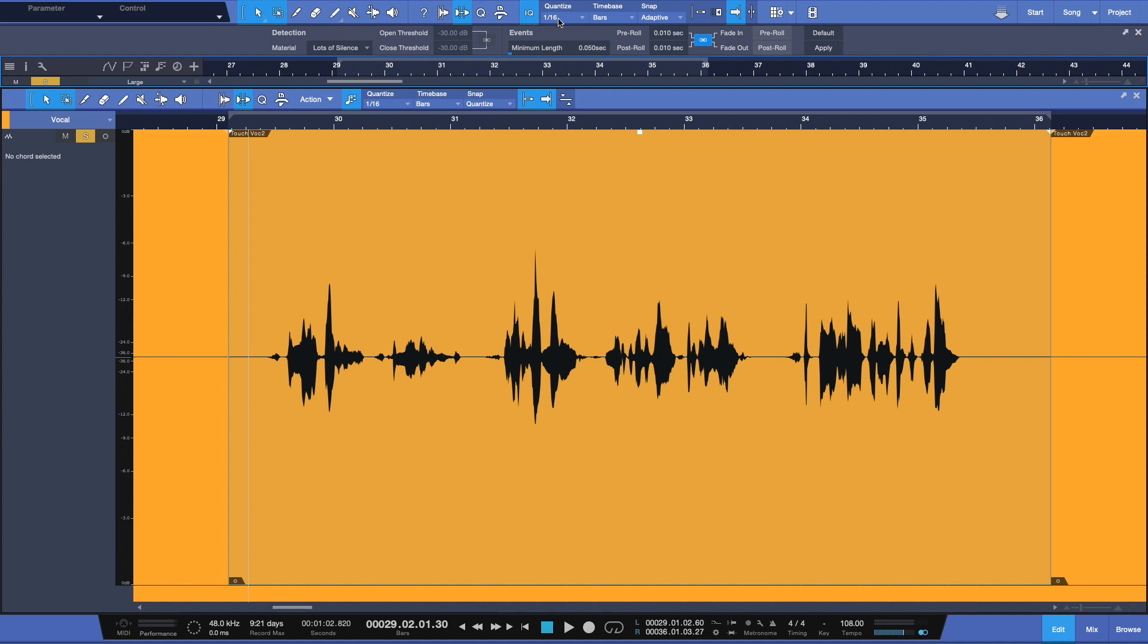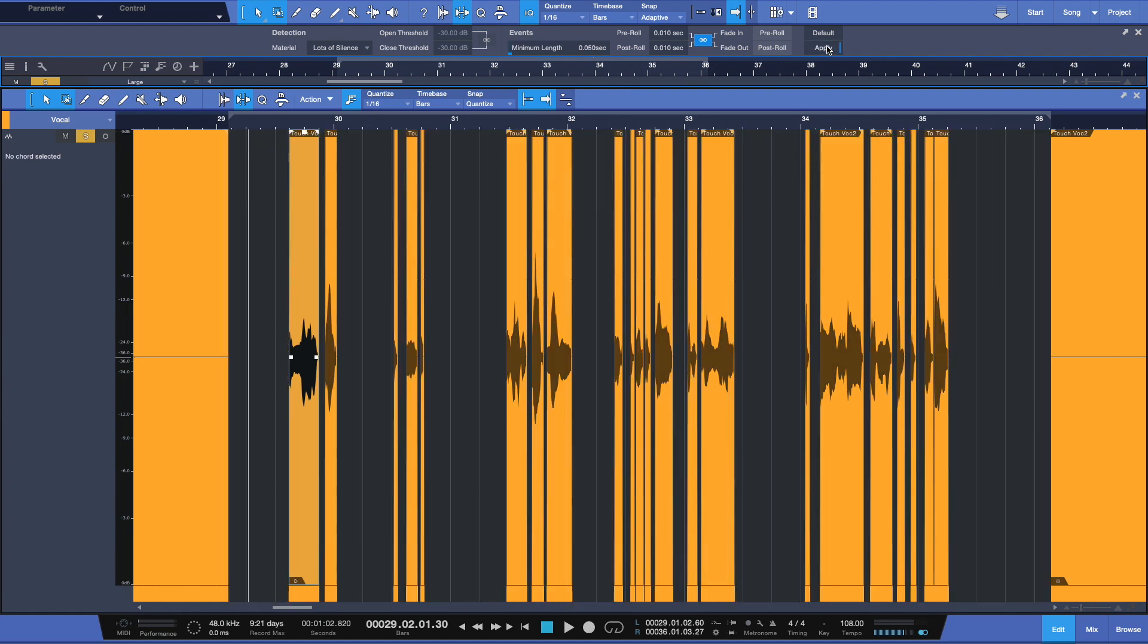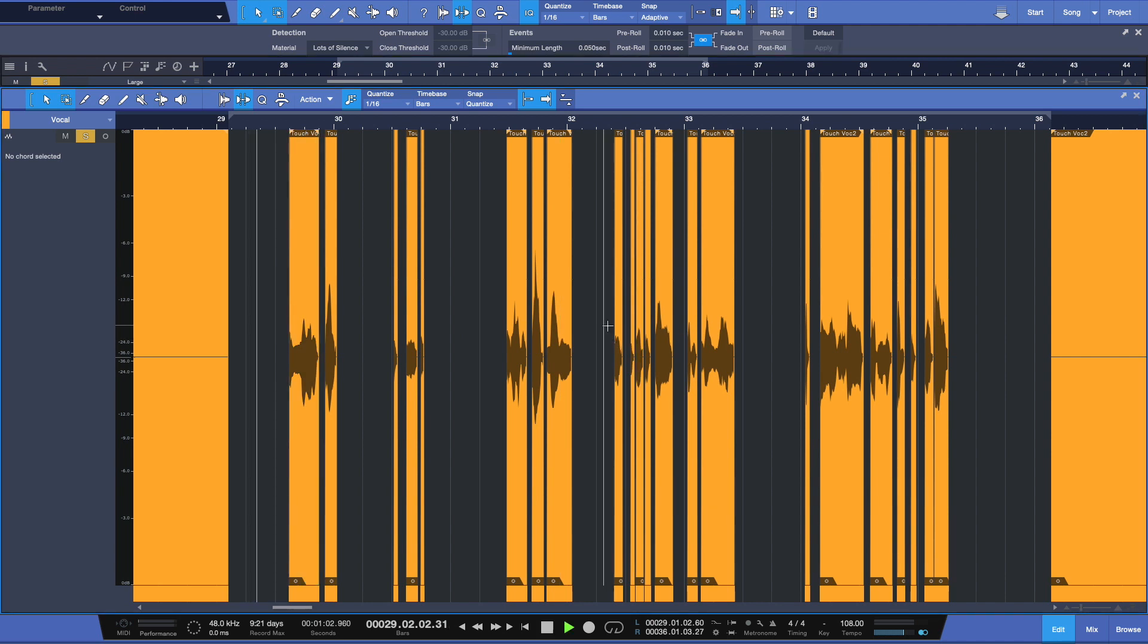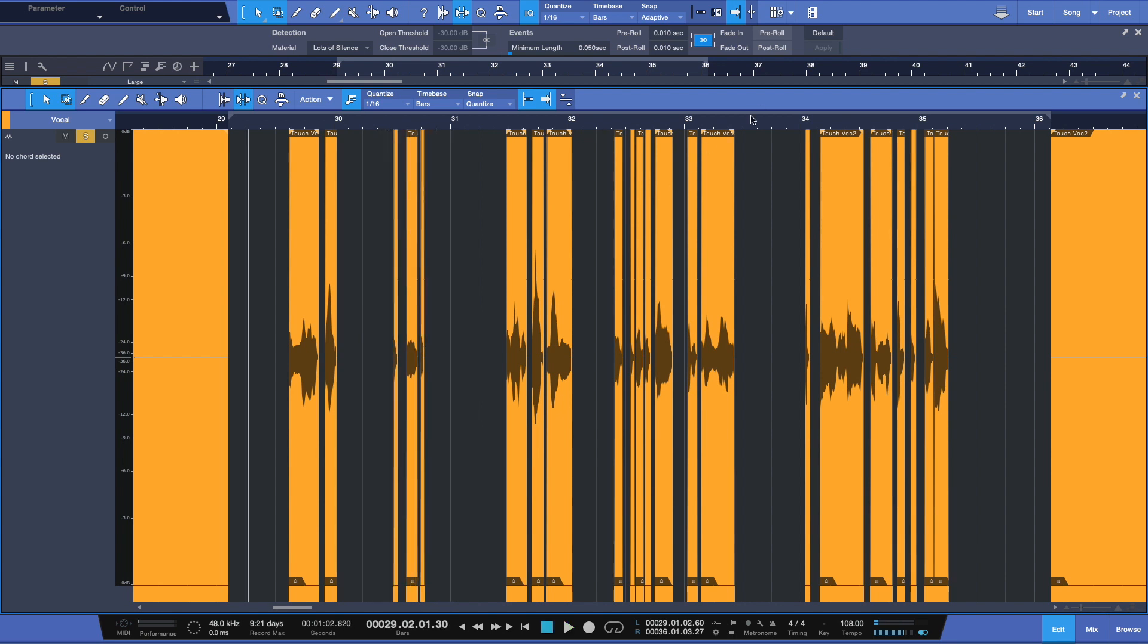But my first tip will be this here. Under events here, minimum length, this is the smallest amount, the smallest size that the audio will be parceled out. Now this is really small. So if I was to just hit apply right now, you'll see how chopped up this has become. Let's take a listen to this. Familiar face. Familiar. That's a little bit too much, right?